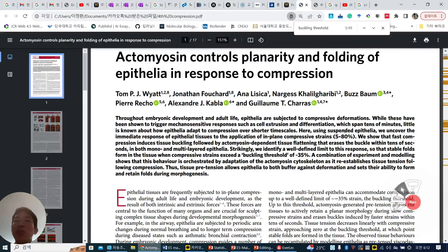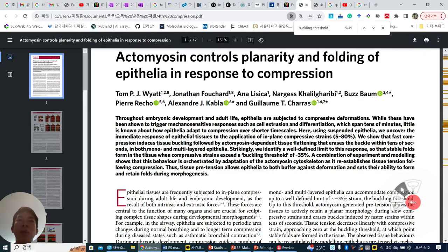Here, using suspended epistaria, we uncover the immediate response of epistaria tissue to the application of in-plane compressive strains. We show that fast compression-induced tissue buckling is followed by ectomycin-dependent tissue flattening that erases the buckle within tens of seconds in both mono- and multilayer epistaria.